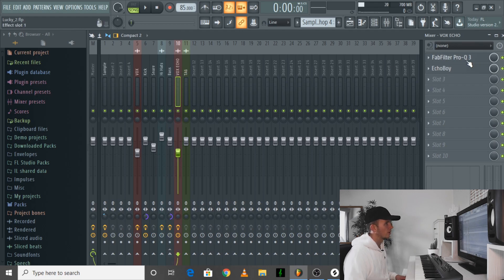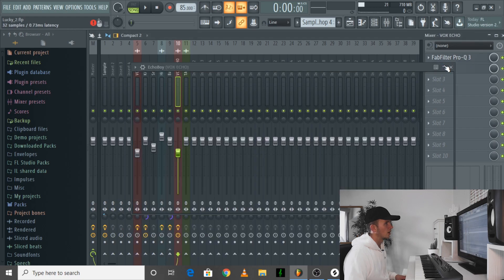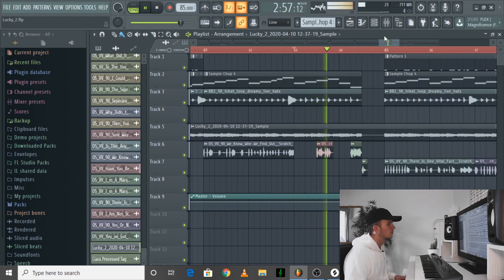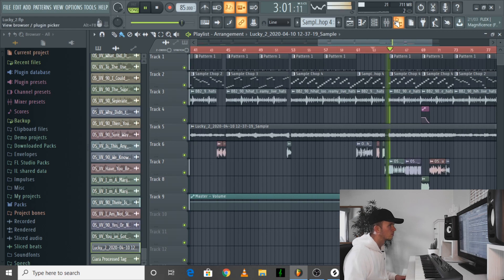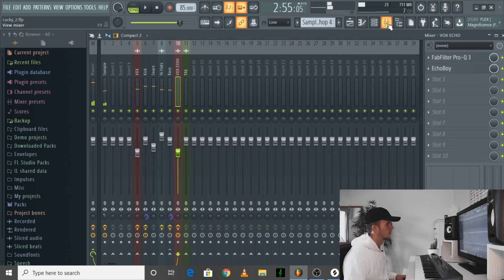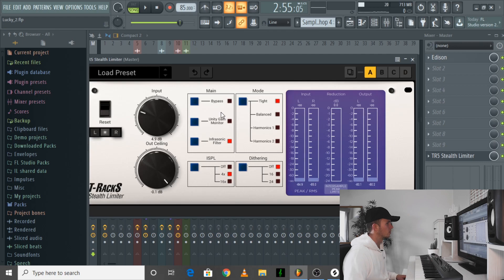On the vocal effects I just took out some of the lows, and then I used the delay in one part. On the master channel I just added a Stealth Limiter to bring up the volume a bit.